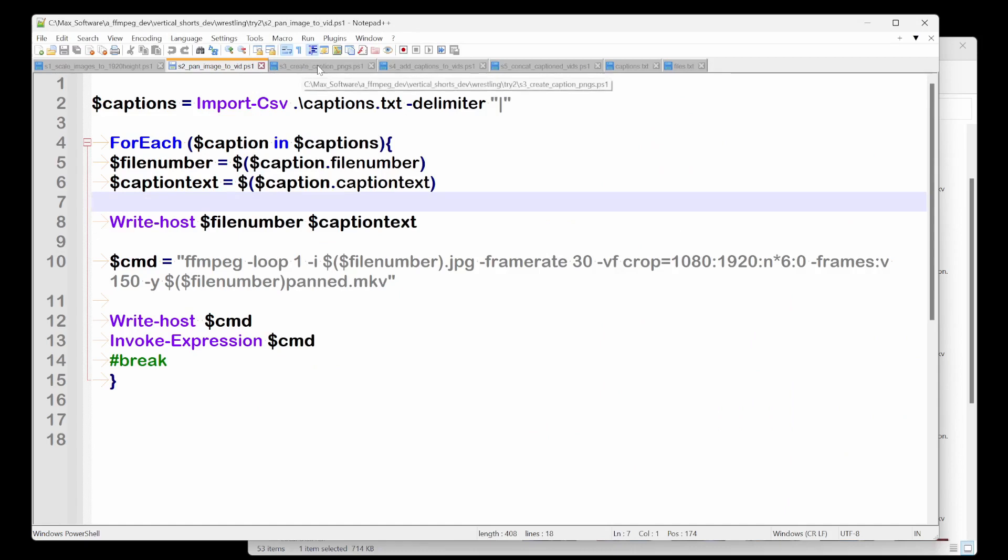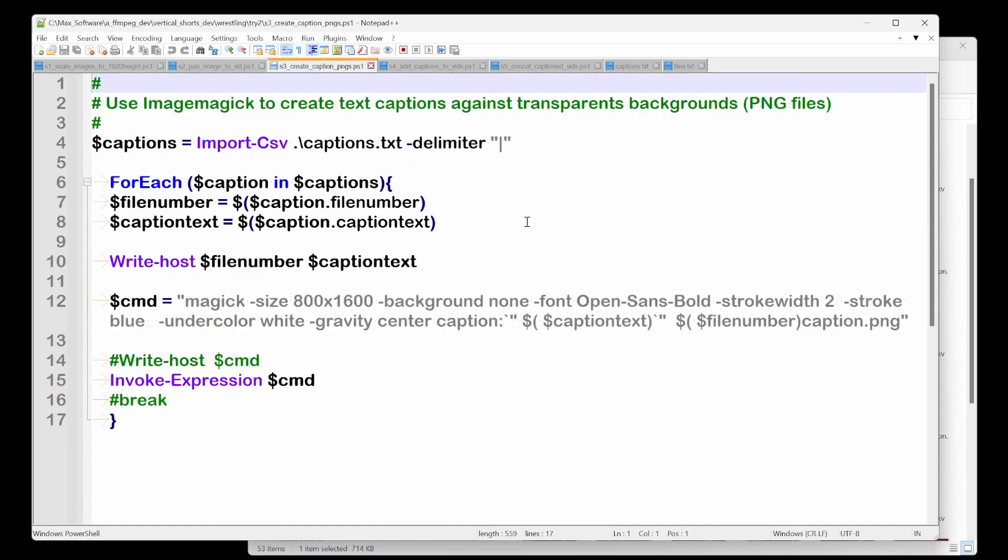Now let's go to step three. So here we want to make our actual captions. So we're gonna use ImageMagick for this. And again, we go through the caption file.